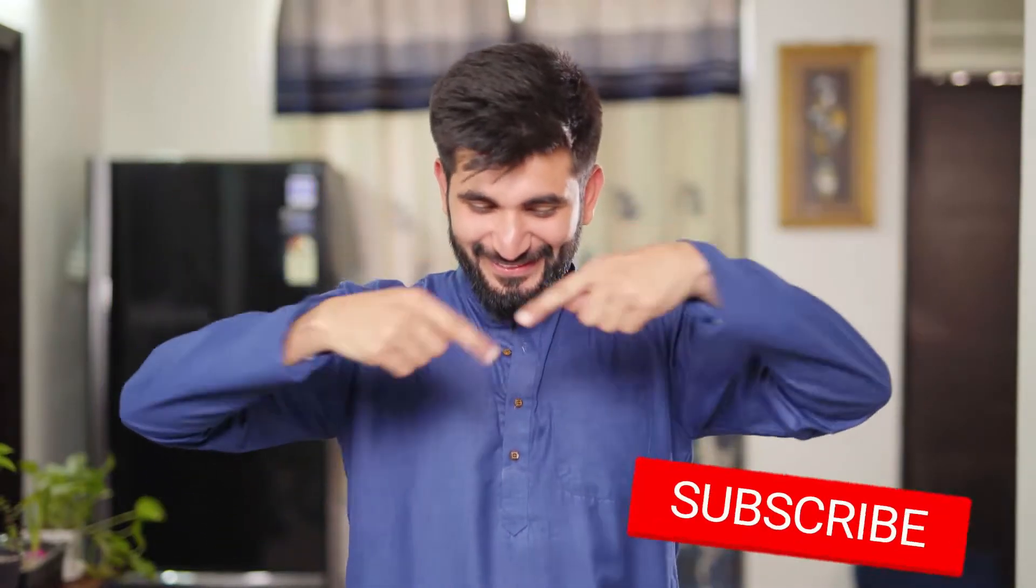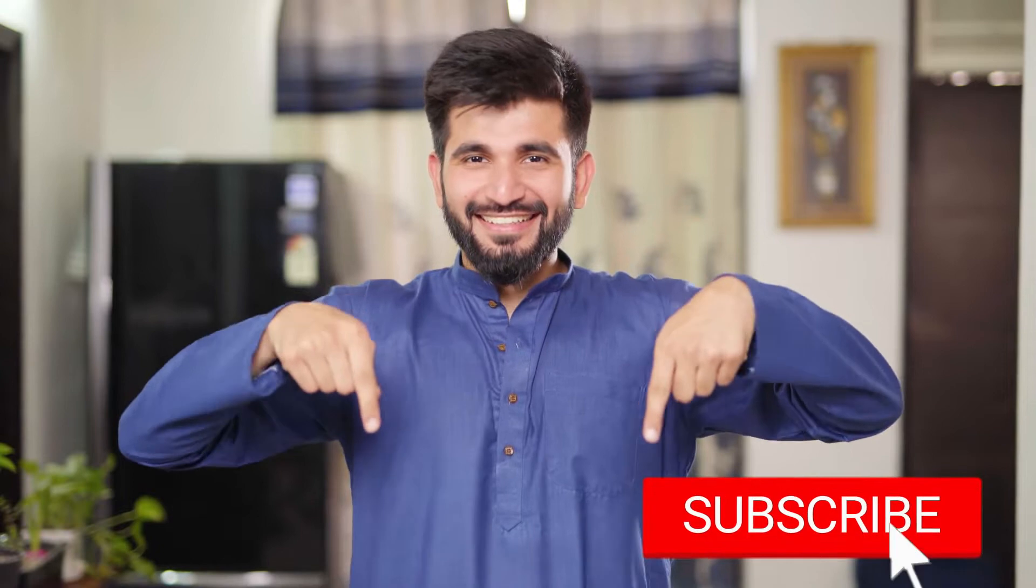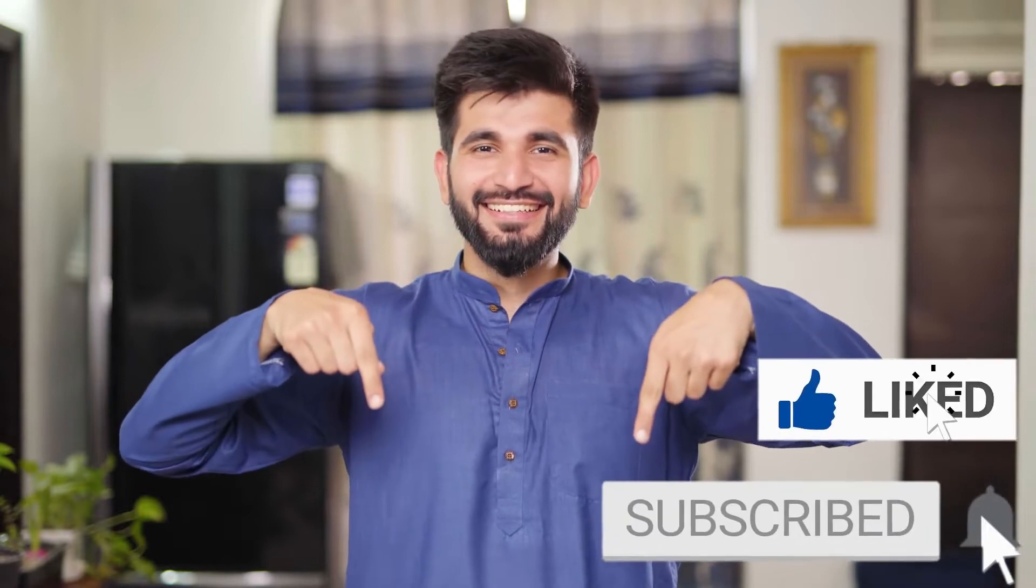As well, if you aren't still subscribed to my channel, I will give you 3 seconds to do that now and like the video as well. Without further ado, let's get started.